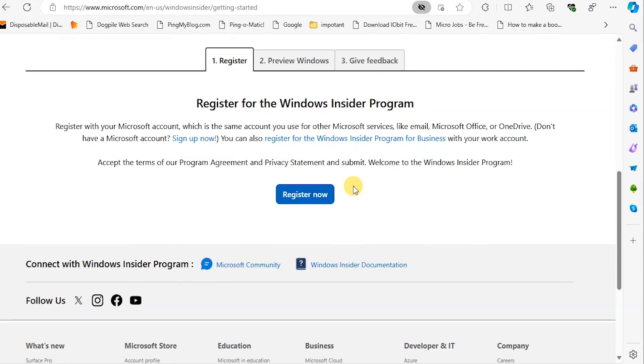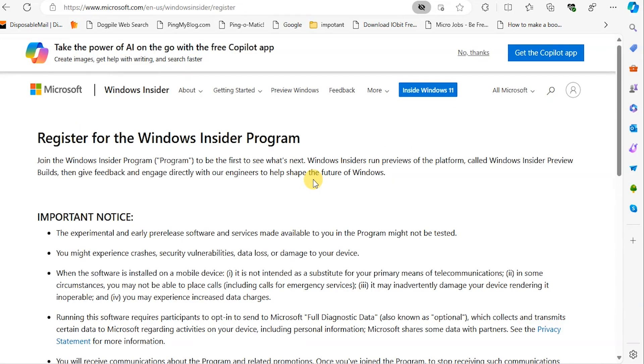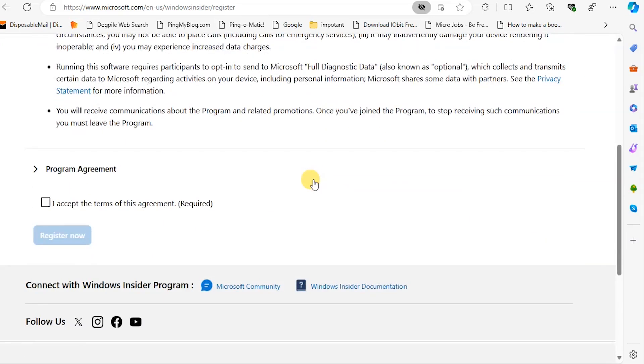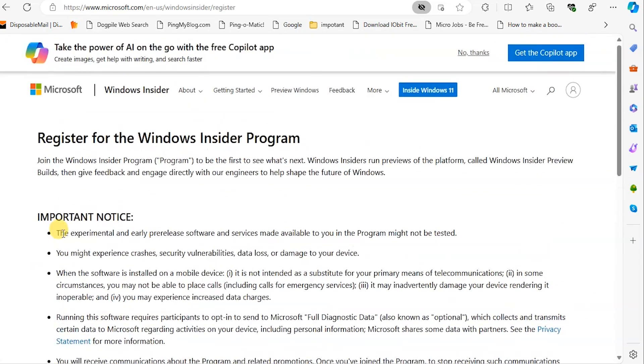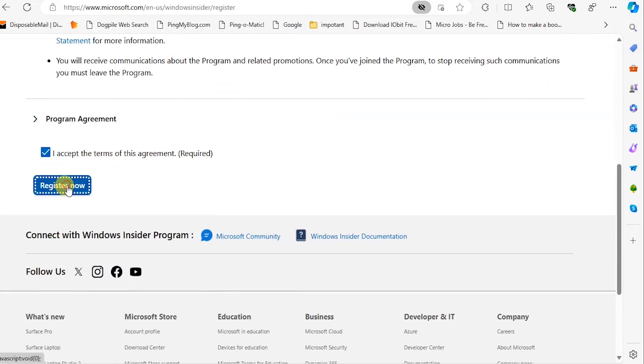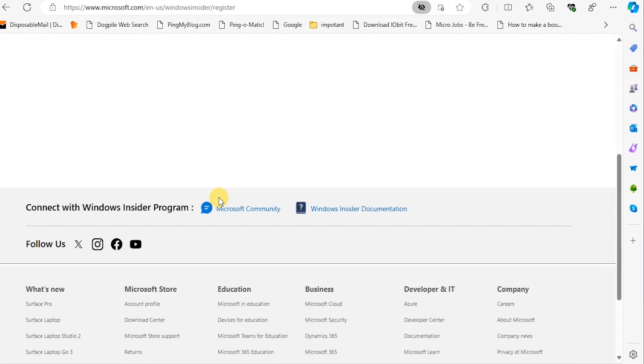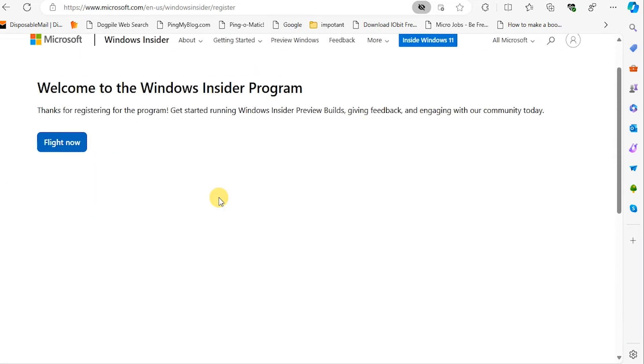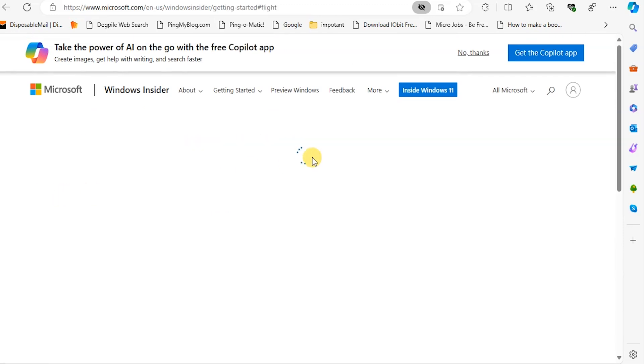Here it says register for Windows Insider Program. I'm going to accept and click register now. Welcome to Windows Insider Program, register now.